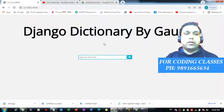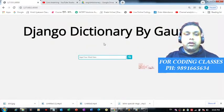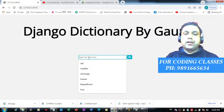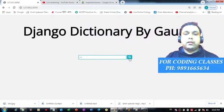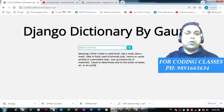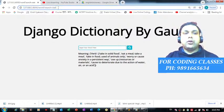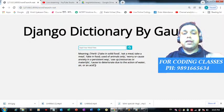This is how the dictionary looks — there is an input box where you can put the word for which you would like to find the meaning, and then you can hit the search button. It has redirected us to a new page and you can see the meaning of the word reflected here.